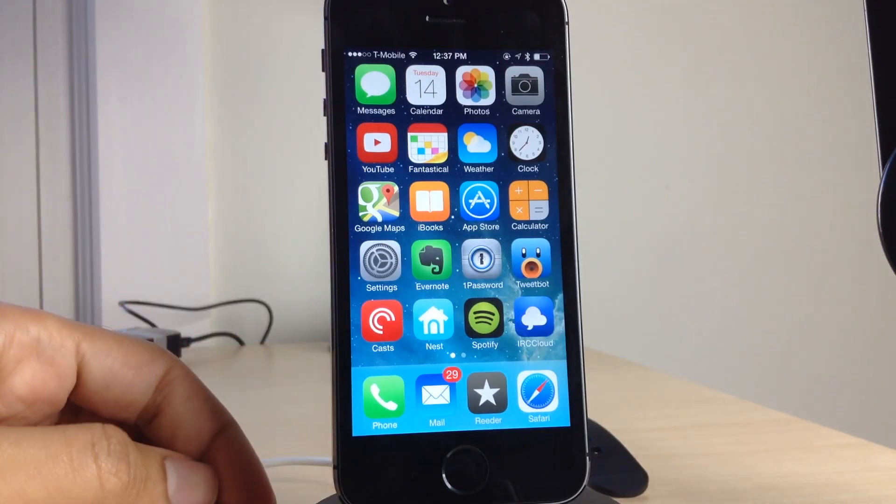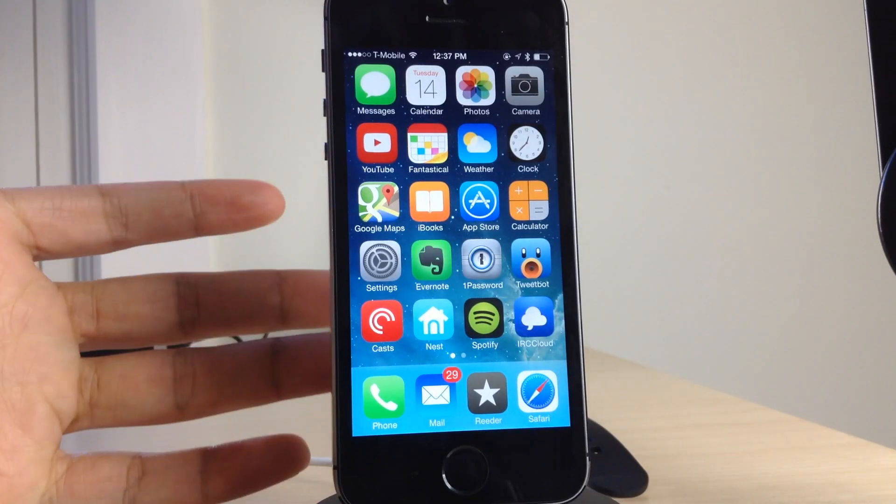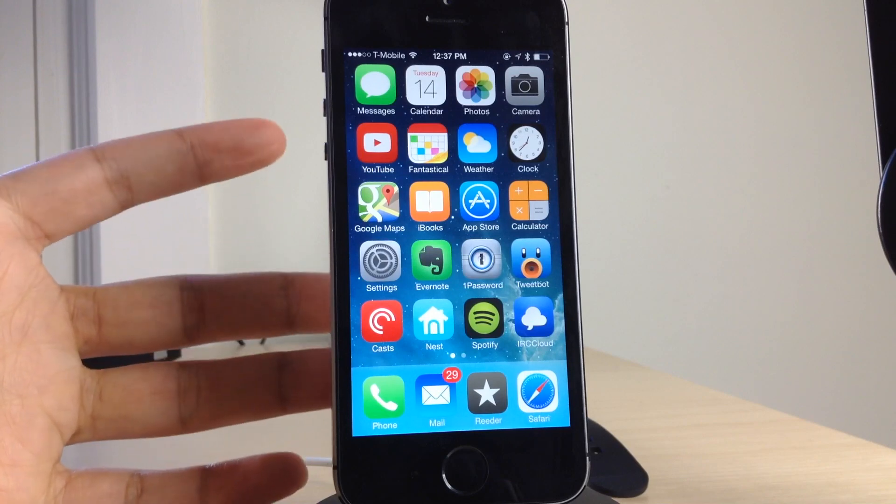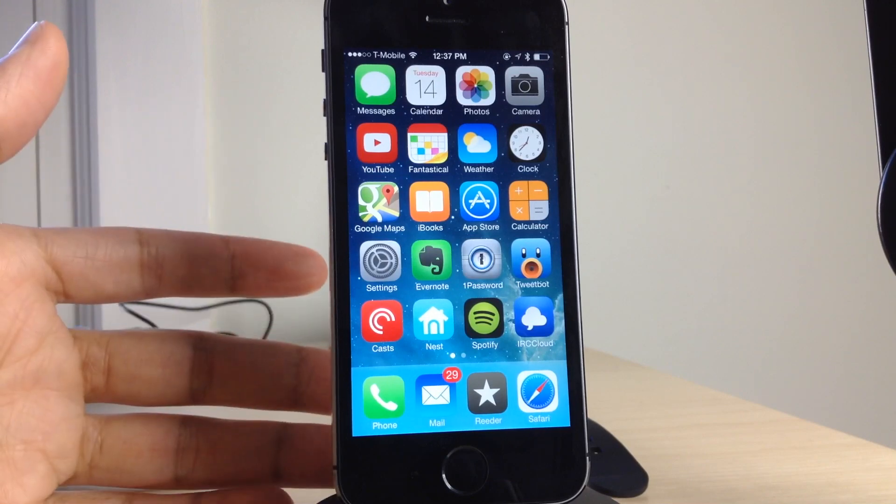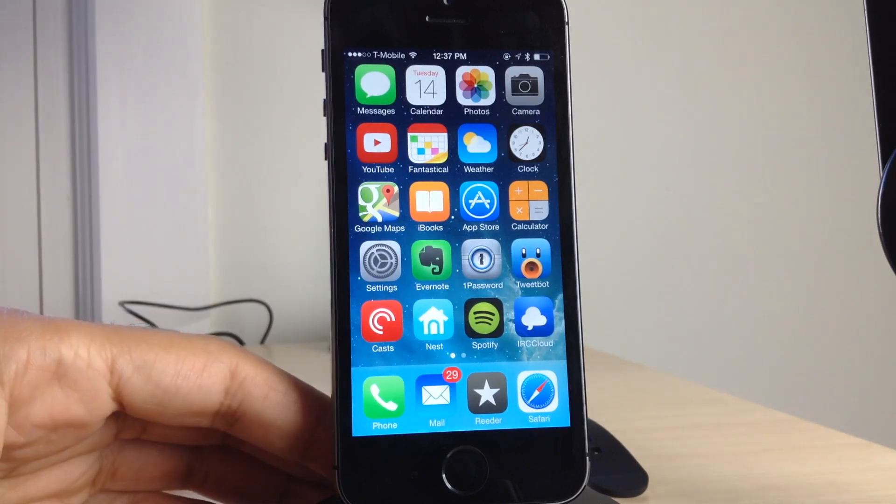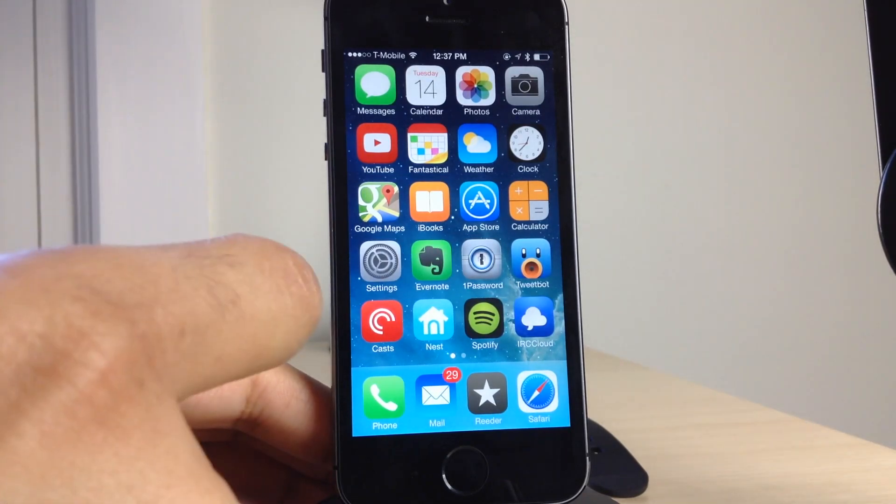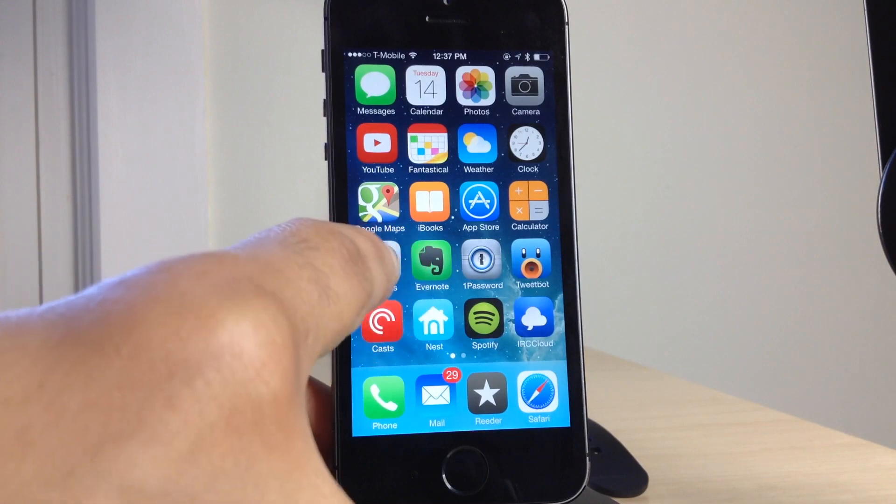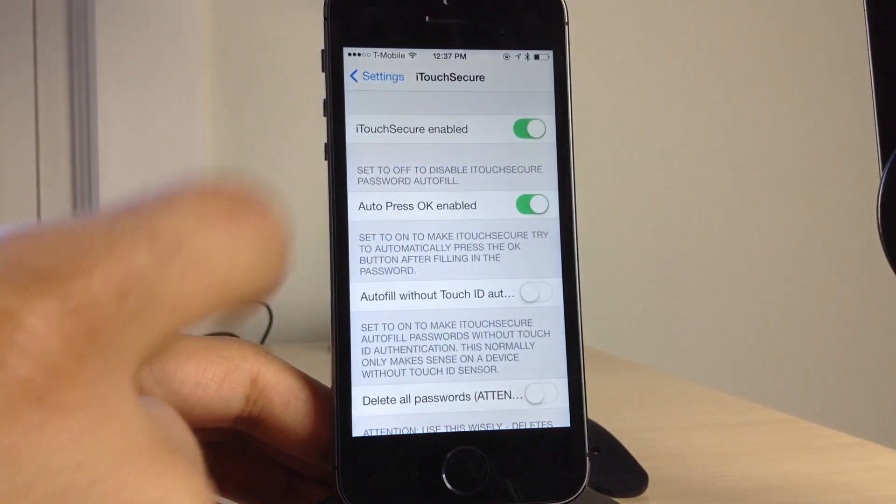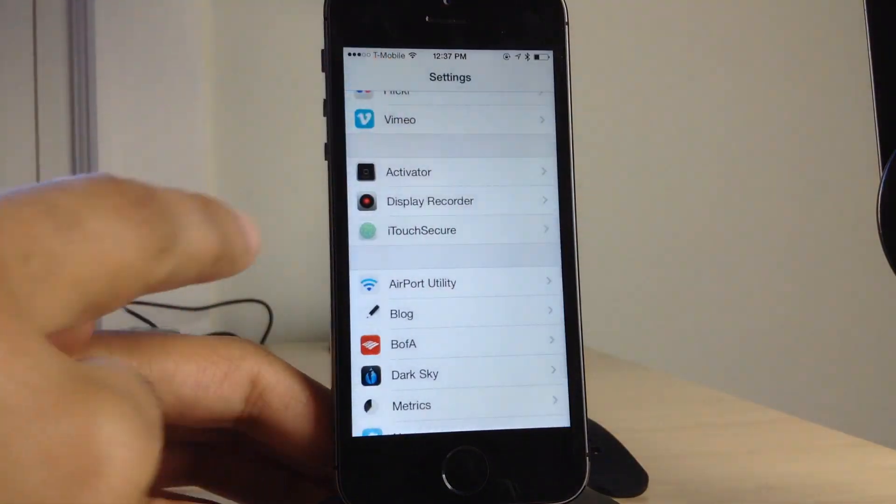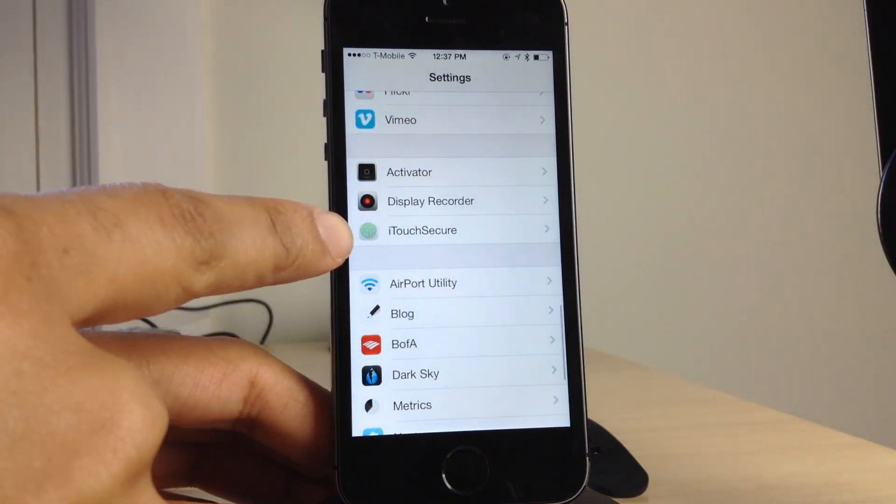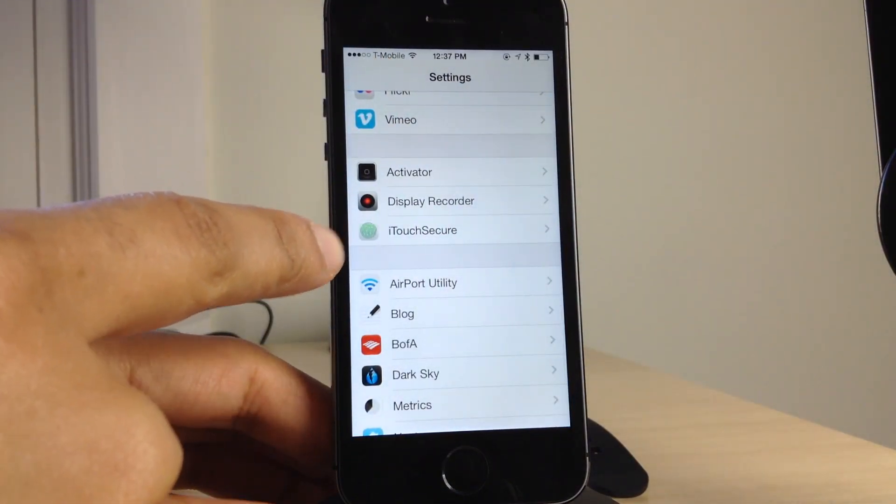The Touch ID sensor opened up a whole new can of worms when it comes to jailbreak tweaks. There are so many new tweaks out that take advantage of the Touch ID sensor in the iPhone 5S, and this is one of the latest ones.